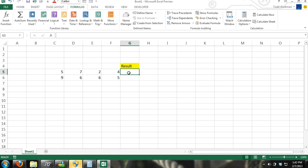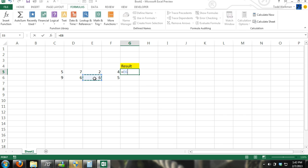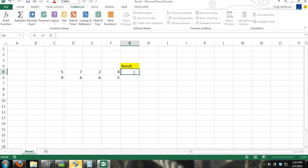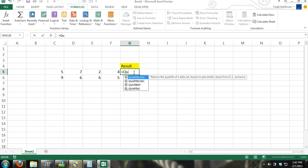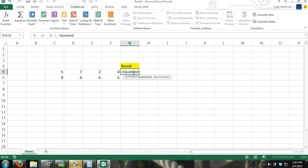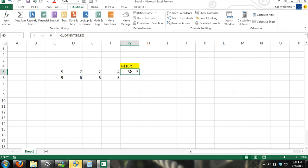Finally, we'll go over division. Division is simple — just equals, take a number, then use the forward slash to divide. And then you have your result. You can also use the QUOTIENT formula — it tells you to enter your numerator, comma, and your denominator. And there you have your result again — same result.